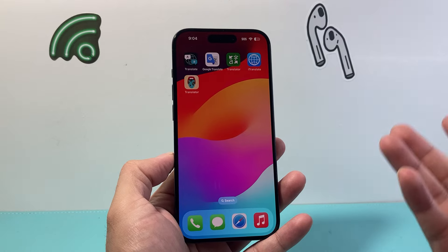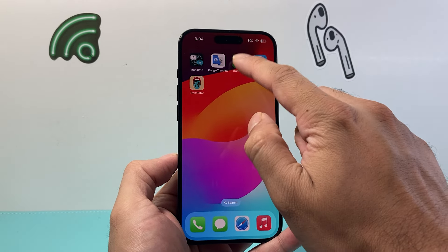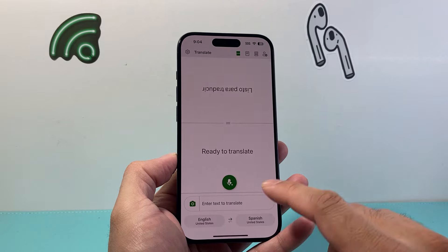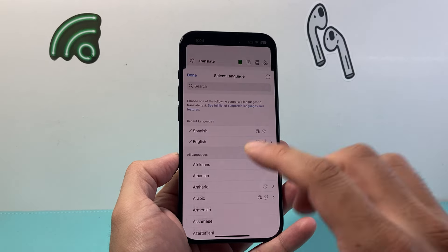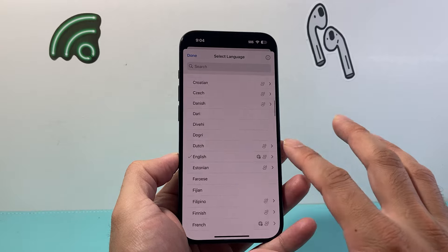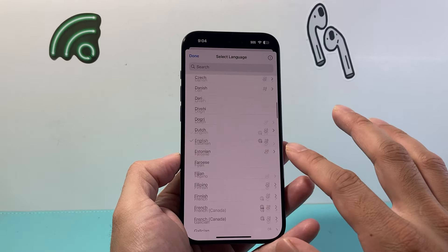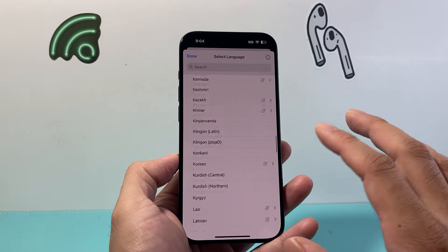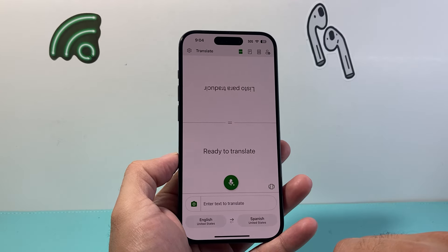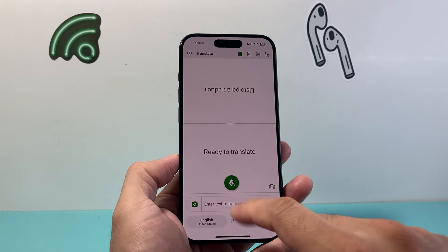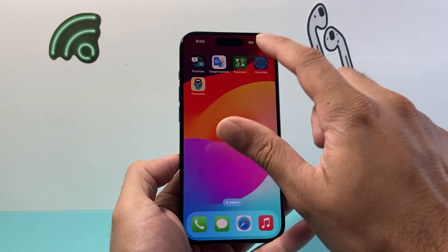If you want another option, you might consider a third-party Translator app. This is another popular app that some people find easier to use. You can translate a wide range of languages — useful if you couldn't find a language in the other apps — and you can speak to it or type in text as well.